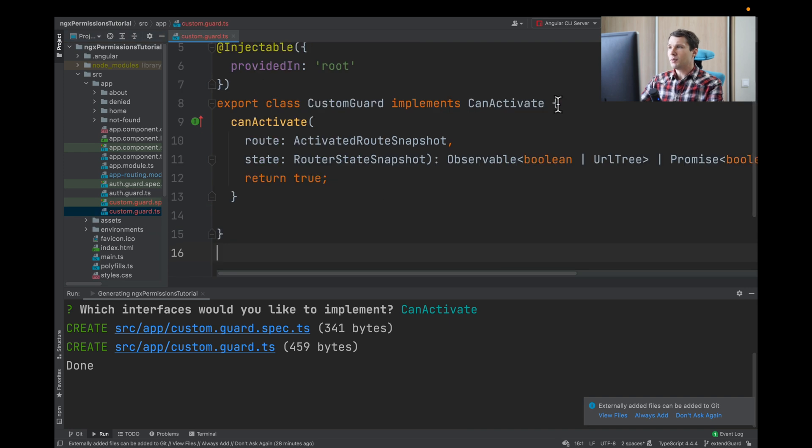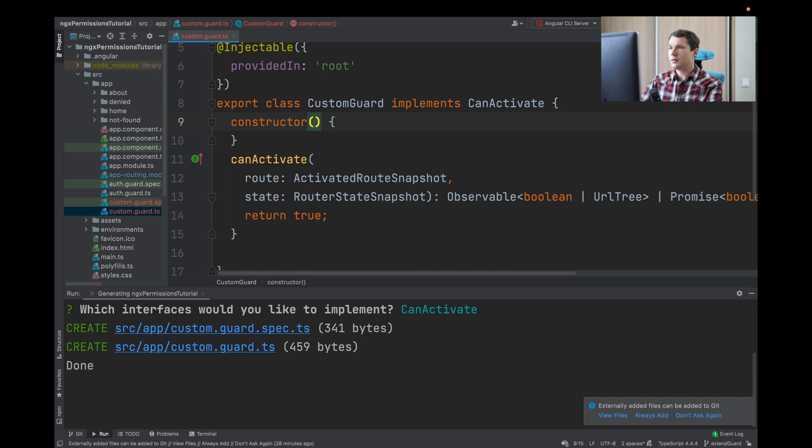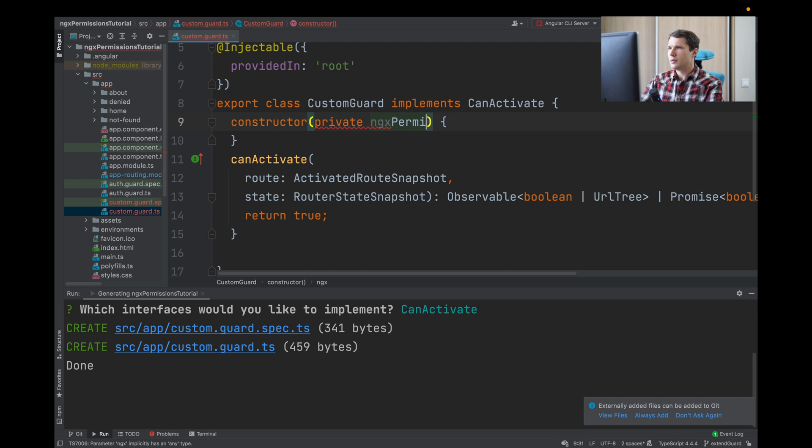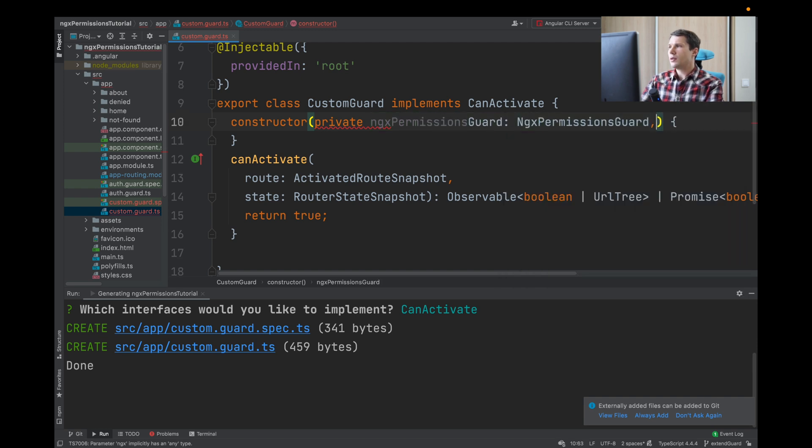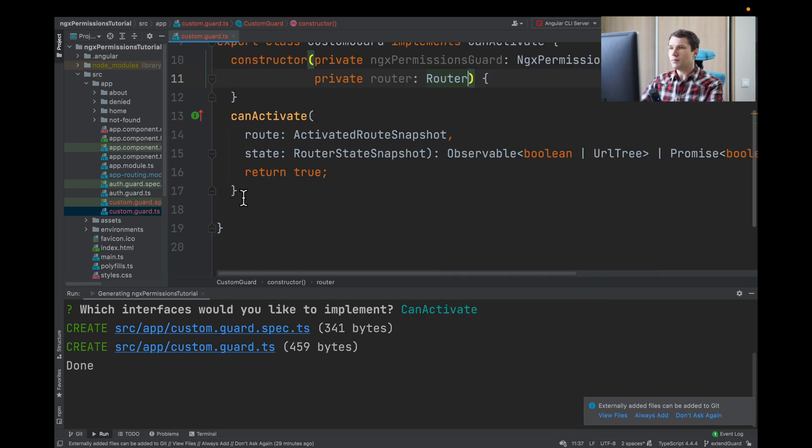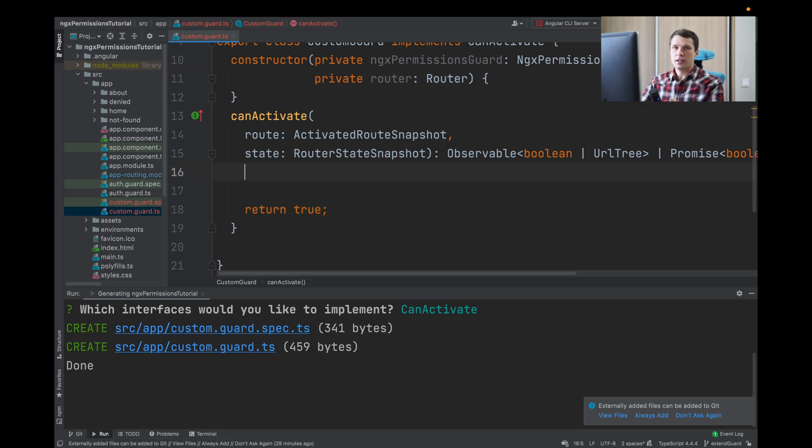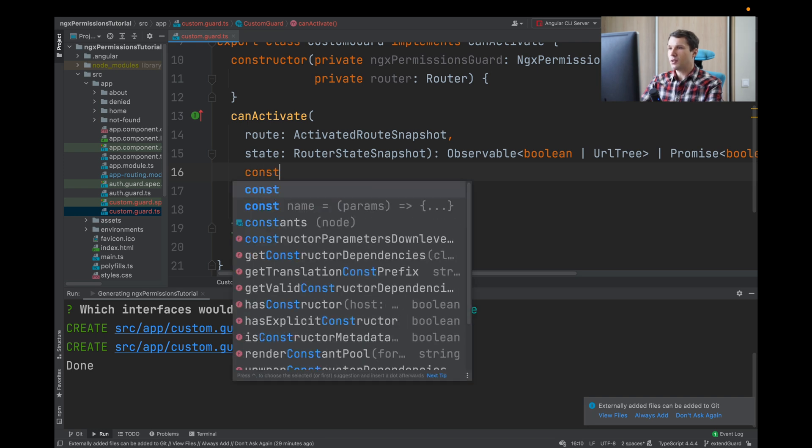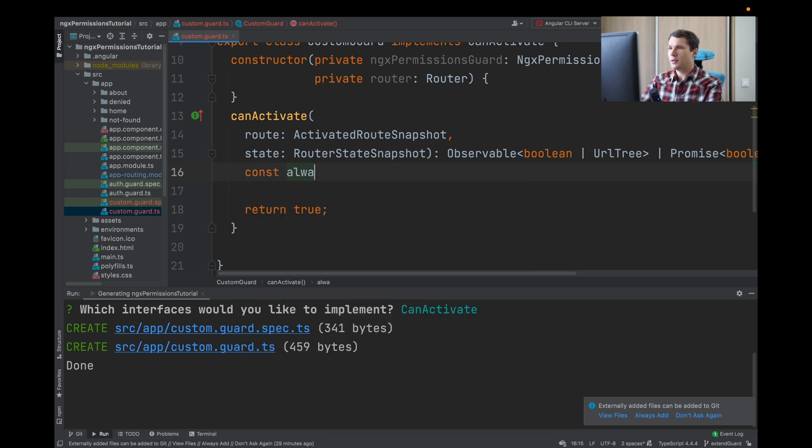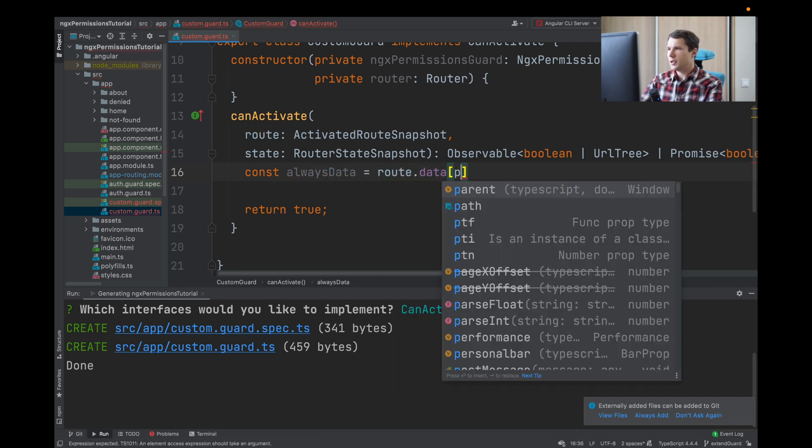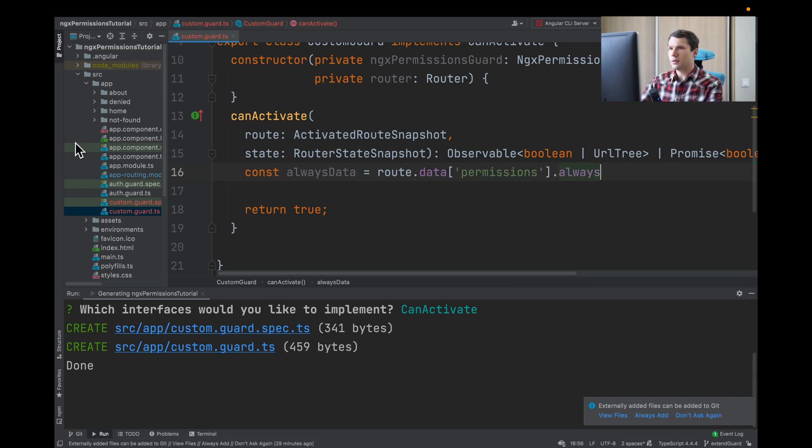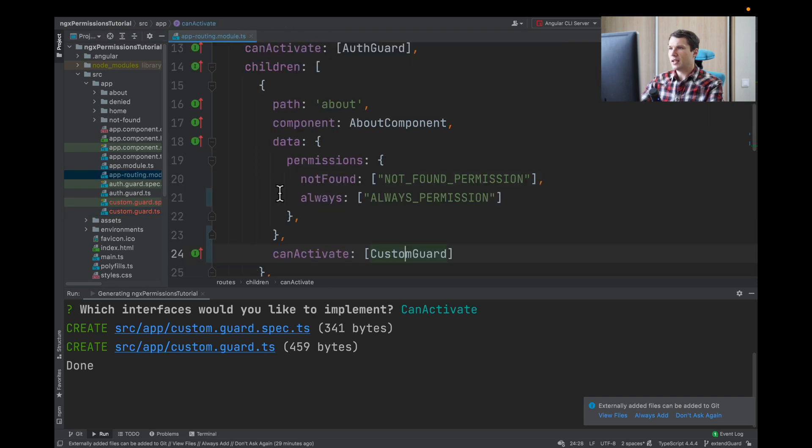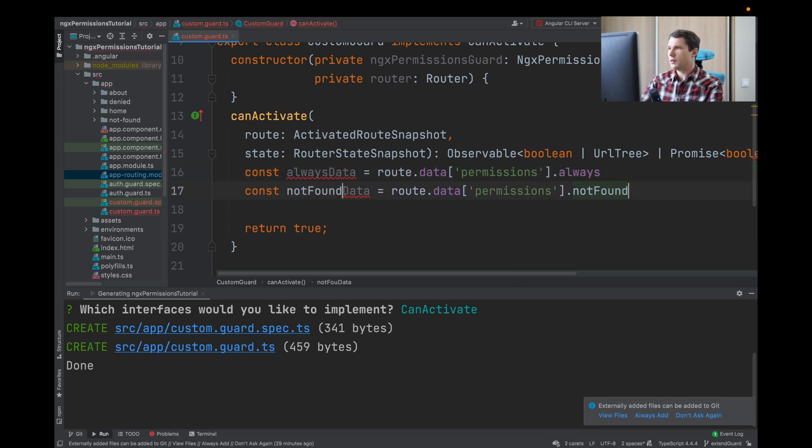We need to import our guard. In custom guard, first we will import the ngx-permissions guard, and we also need the router to make the navigations. In CanActivate, we need to adjust our API to the API of ngx-permissions guard. First, we will get the data. We will say const alwaysData and we will take route.data.permissions and access 'always'. The second one is not found, so we will just copy and say not found.